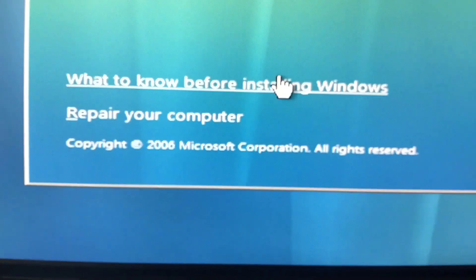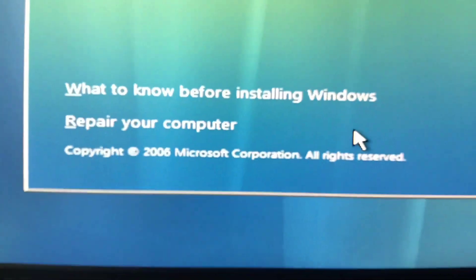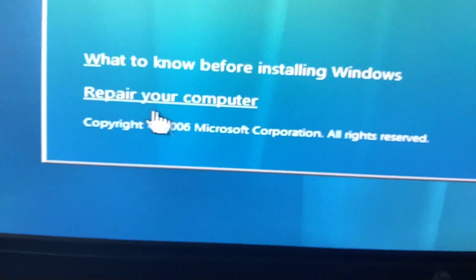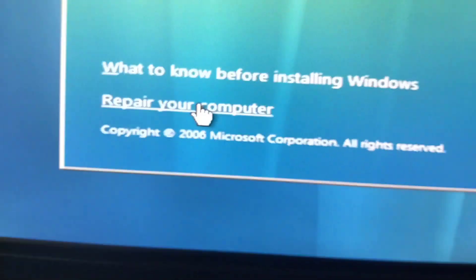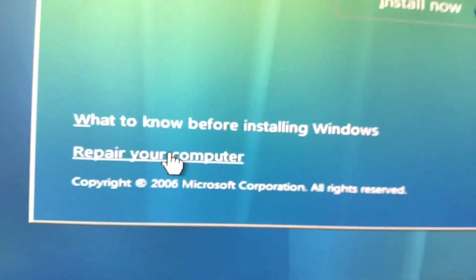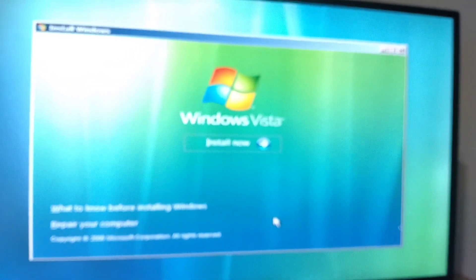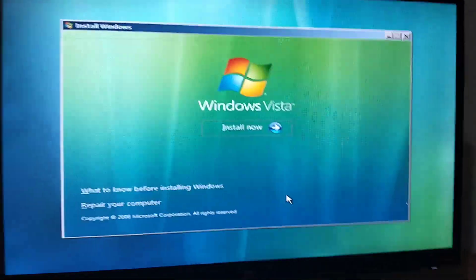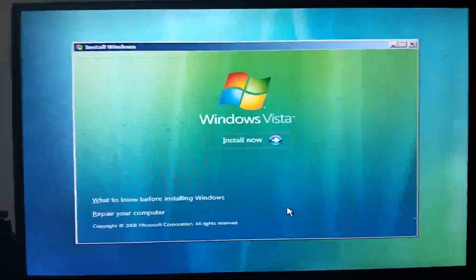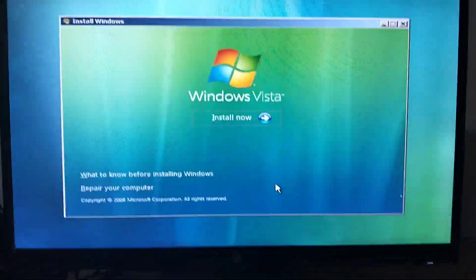Now, here are some options. Click 'what to know before installing Windows,' or click 'repair your computer' if the computer did not start correctly. But just one more thing — you need to change the partition scheme before you install Windows Vista.